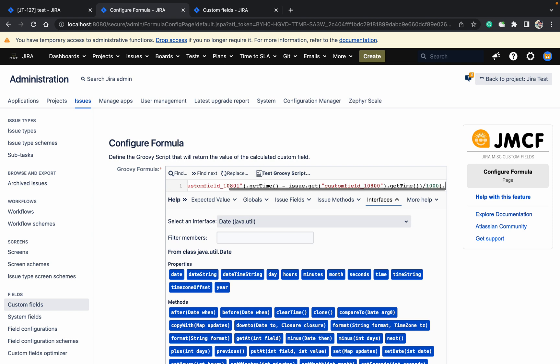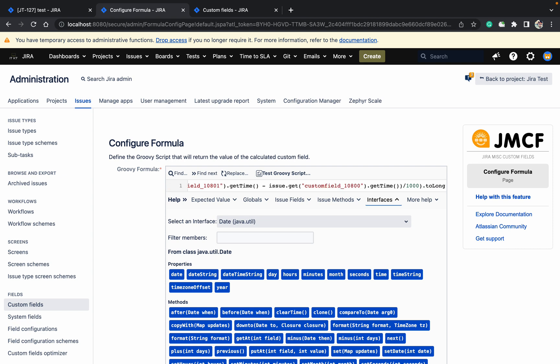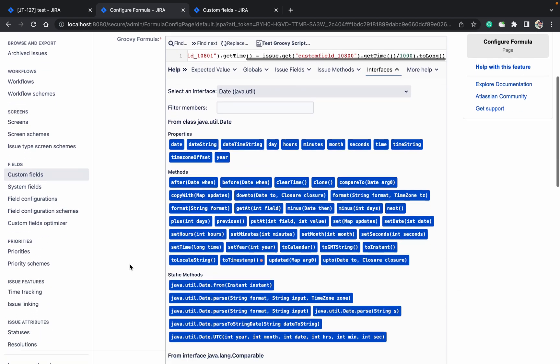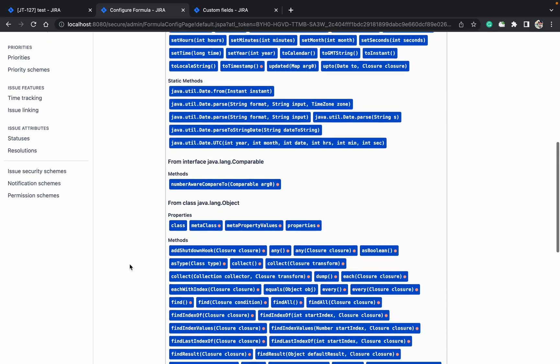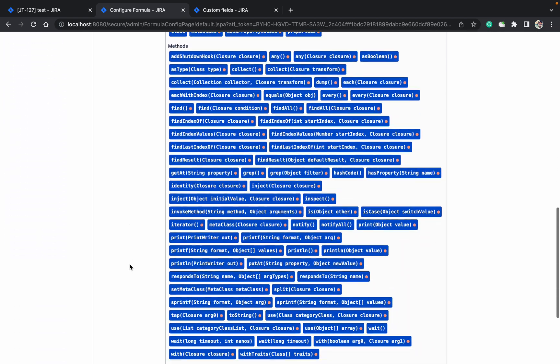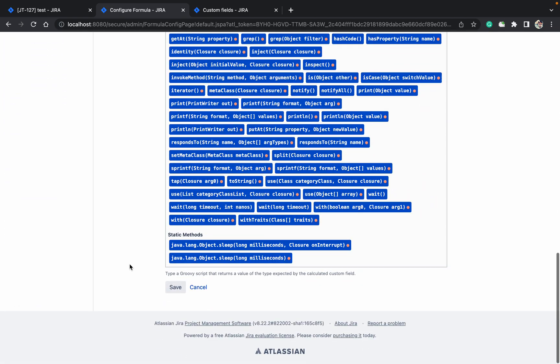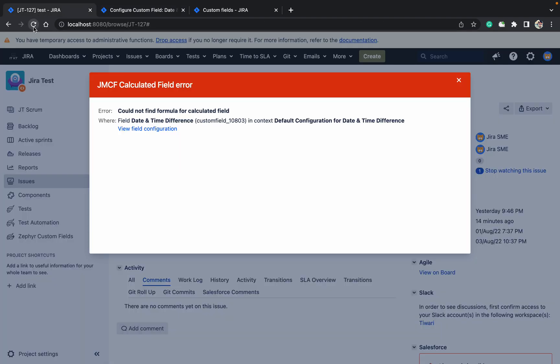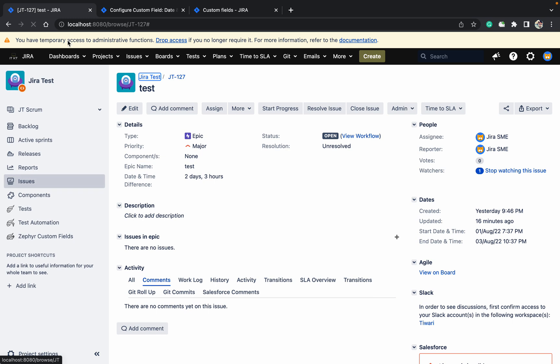Dot toLong(). Now I am converting to long format in milliseconds. Just go down and save it. I have saved the formula. Come here, refresh the page.